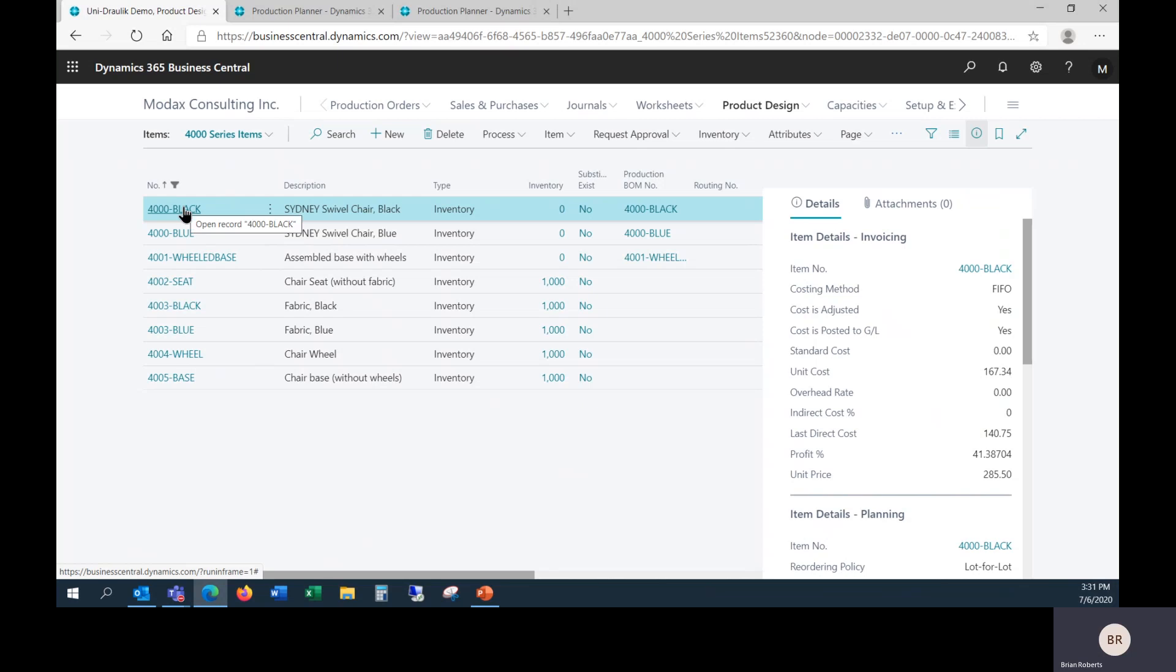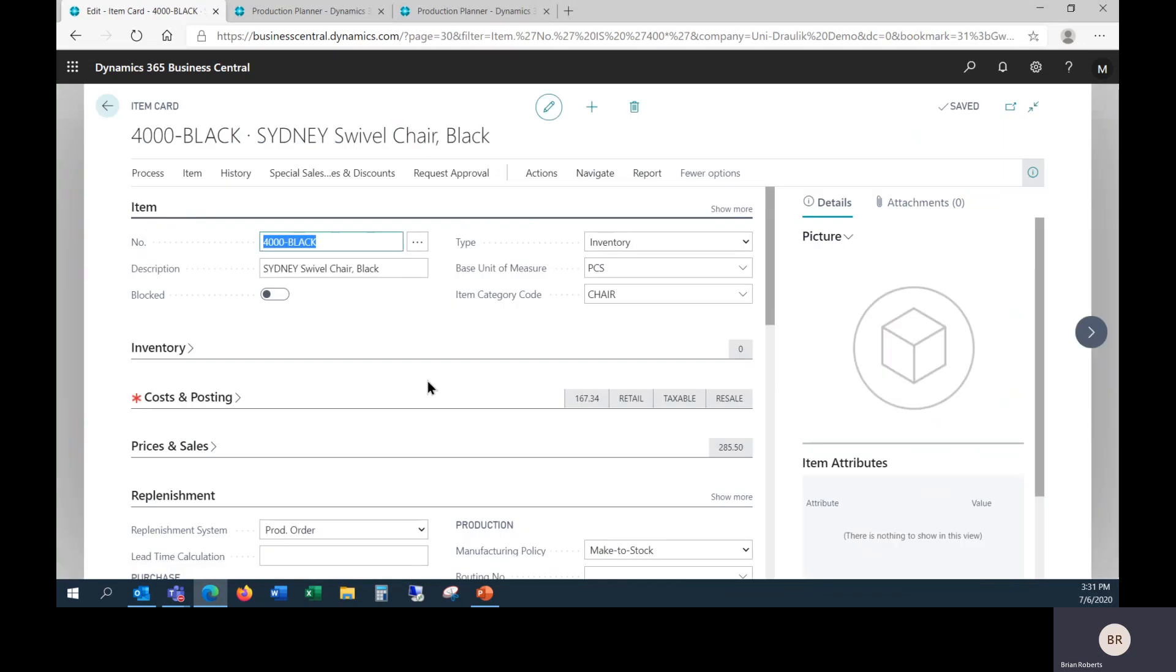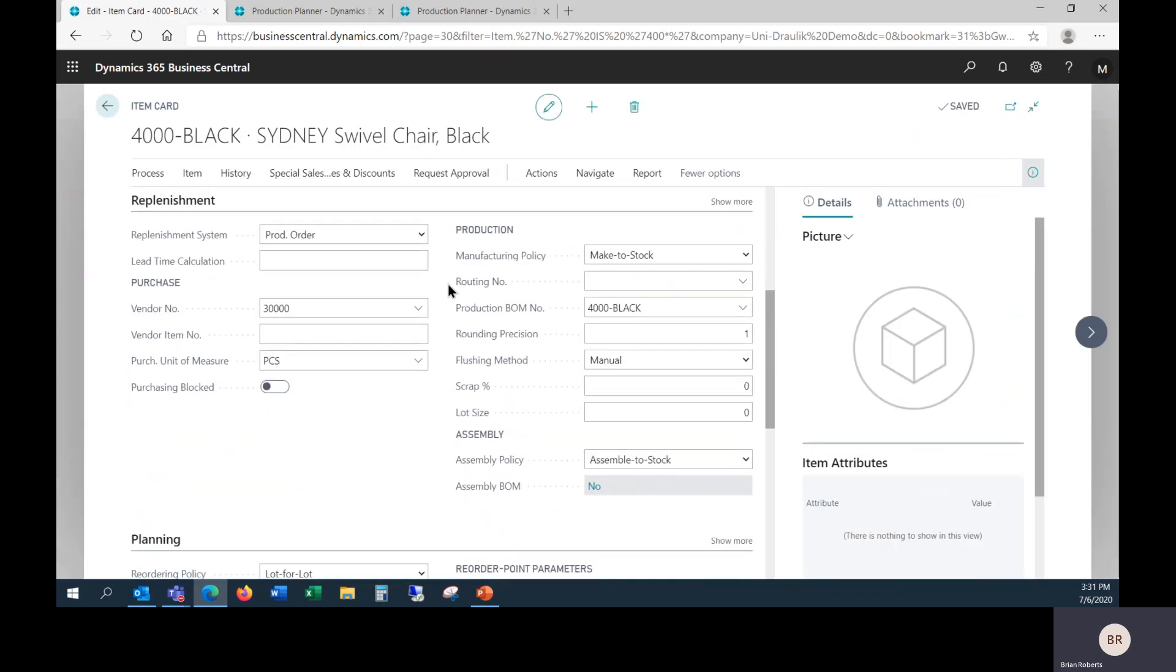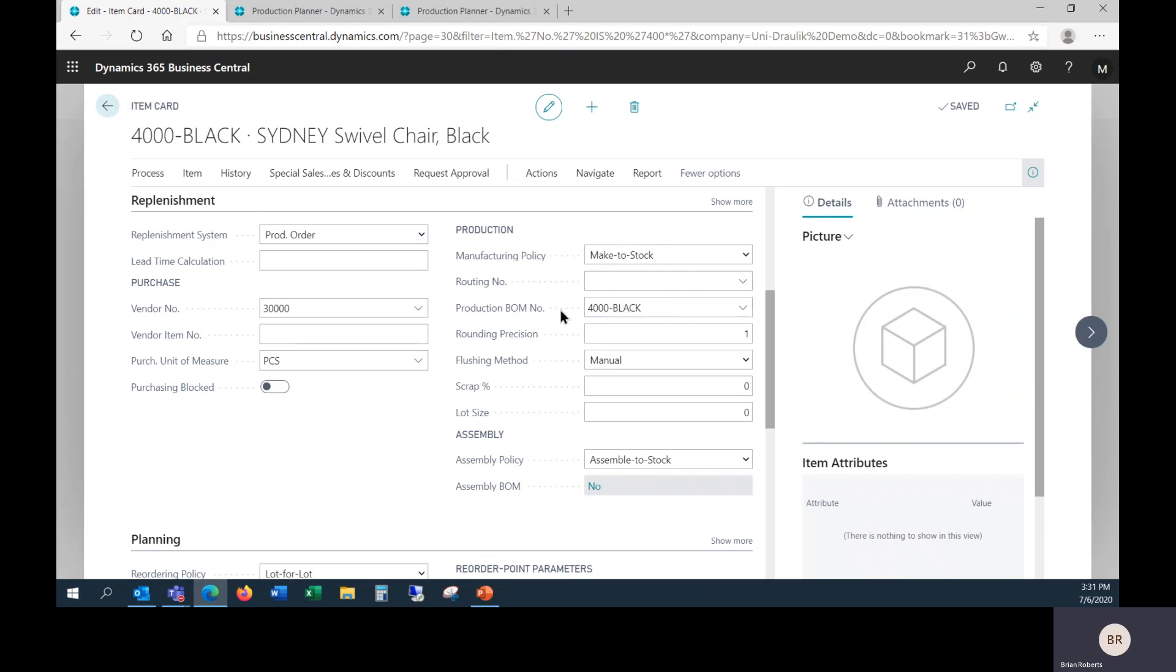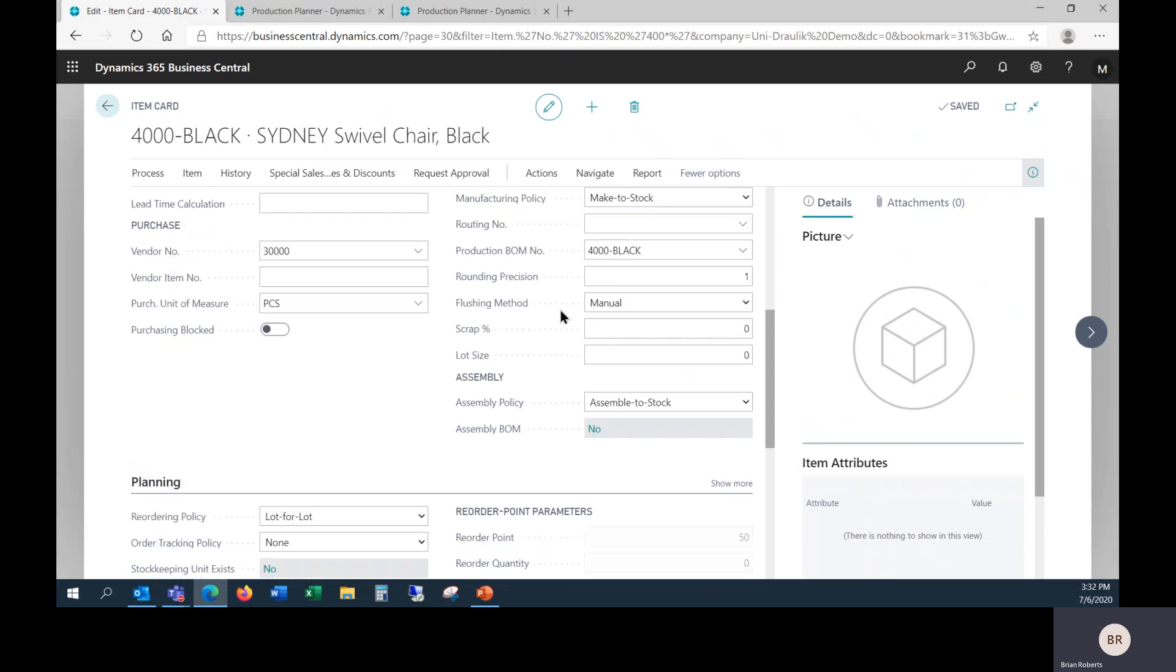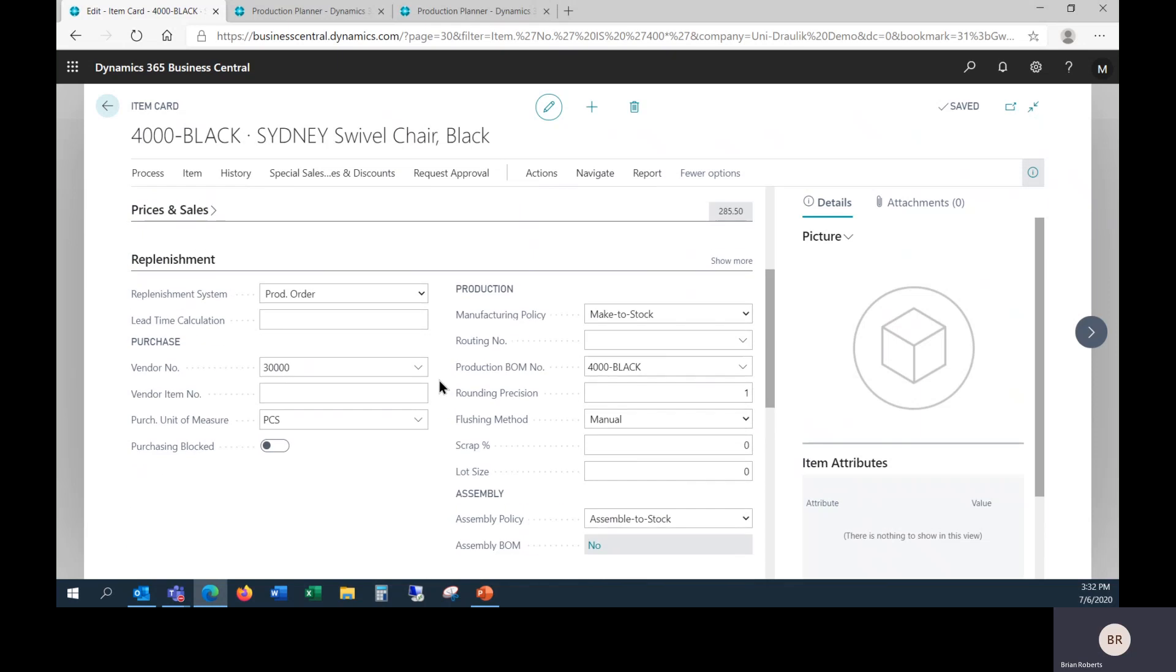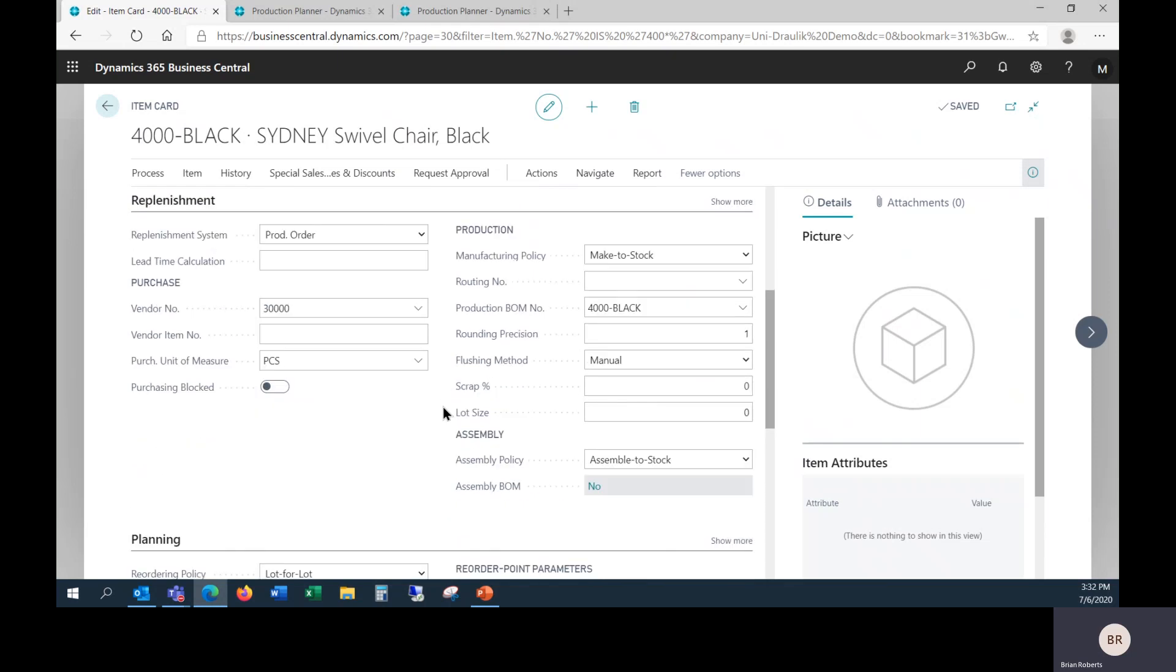Starting with the item for the finished good, I've already set this one up here. I've specified that this is replenished through a production order. I've defined our production BOM here. By the way, I took out all the routings so there's no scheduling activities, stuff like that required. Just trying to keep stuff nice and simple. Similarly, our planning side of things is extremely simple here. No large batches or anything like that.